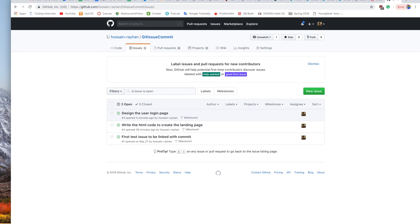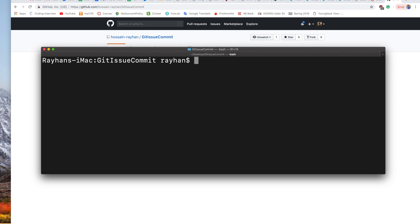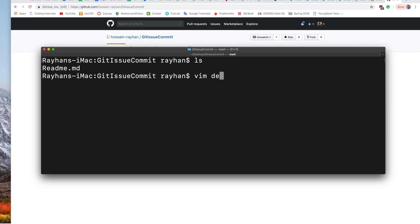At the last part of our video, we will see how we can link our commits to a specific issue. I have cloned the GitHub repository to my desktop and now I'm going to the project folder. I will add a new file named design_login.html.